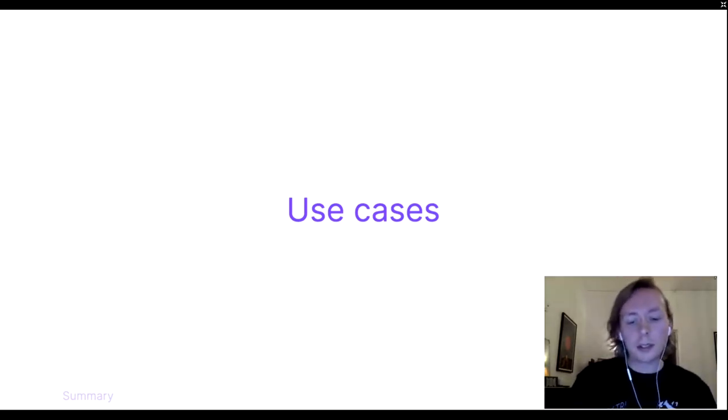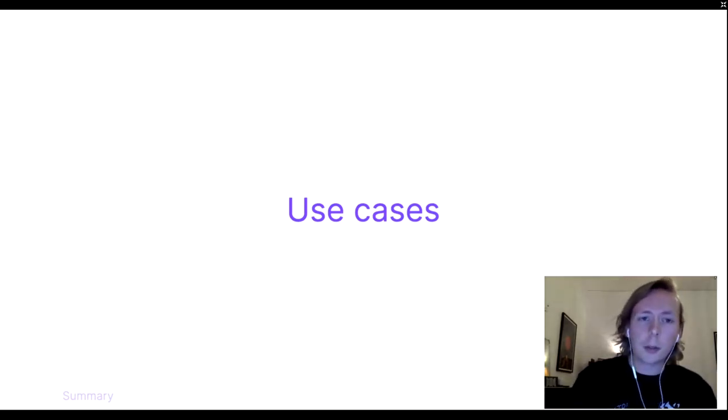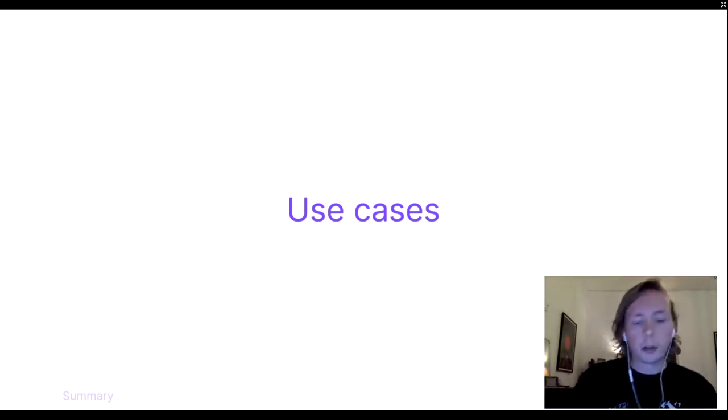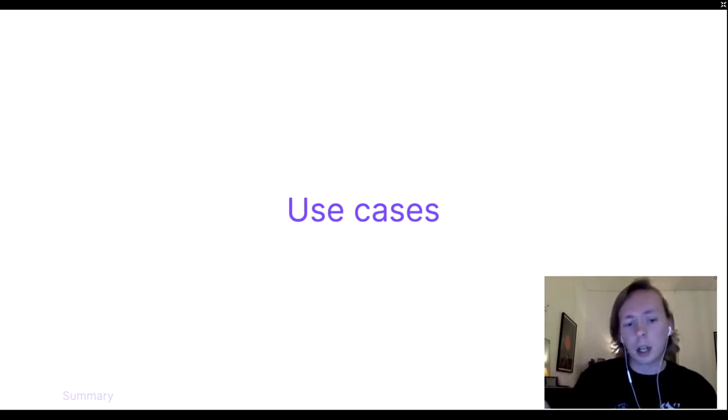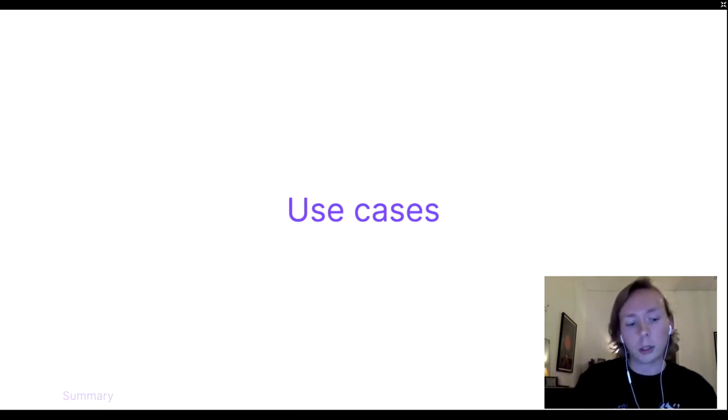But if we step away from this area of moderation, because TrustNet is agnostic to the area of trust it's supposed to model,